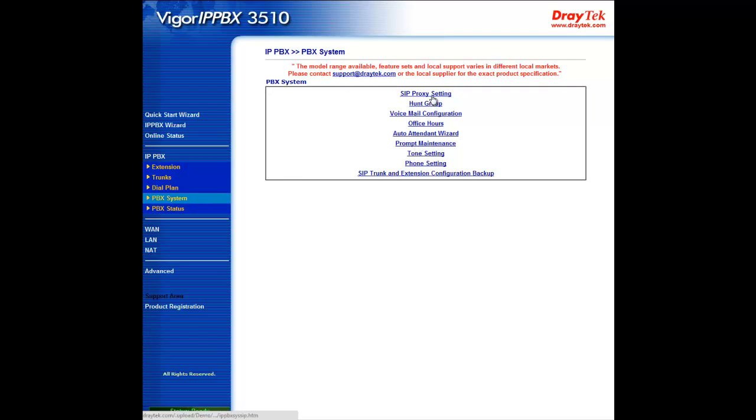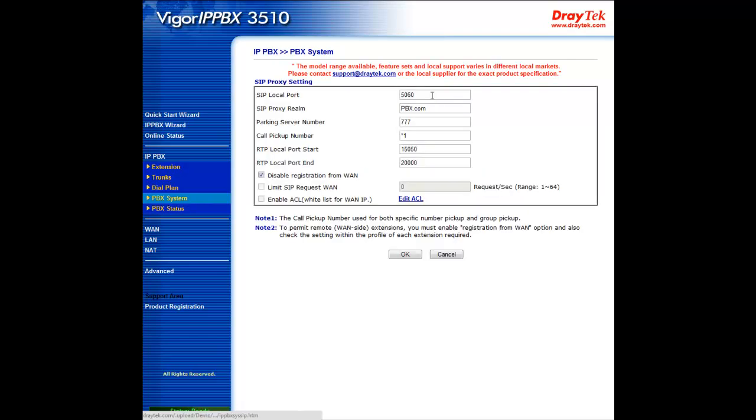In the IPPBX section of the web configuration menu, go to the PBX system submenu. Under SIP proxy setting, make sure the Disabled registration from WAN box is unchecked, and the system will automatically check Limit SIP Request WAN and enable ACL.